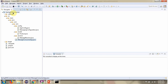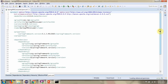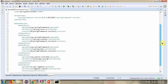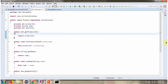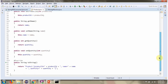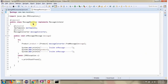Next we will see the ConsumerApplication. Here I have defined the class MessageReceiver, which implements the MessageListener interface and provides an implementation of the OnMessage method. Whenever the queue receives a message, automatically this OnMessage method will be called and it will keep on consuming the message asynchronously.